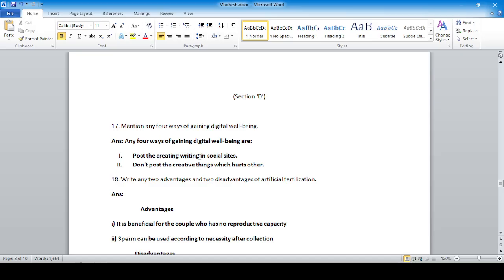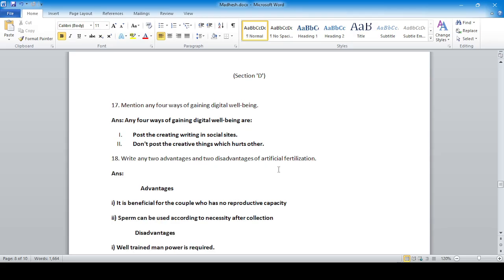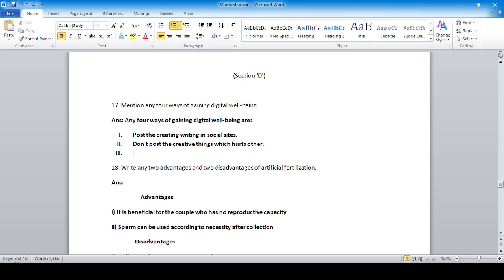The four ways of gaining digital well-being are: post creative writing in social sites; do not post creative things that hurt others; keep building your digital points and online reputation; and respect the users in social sites.